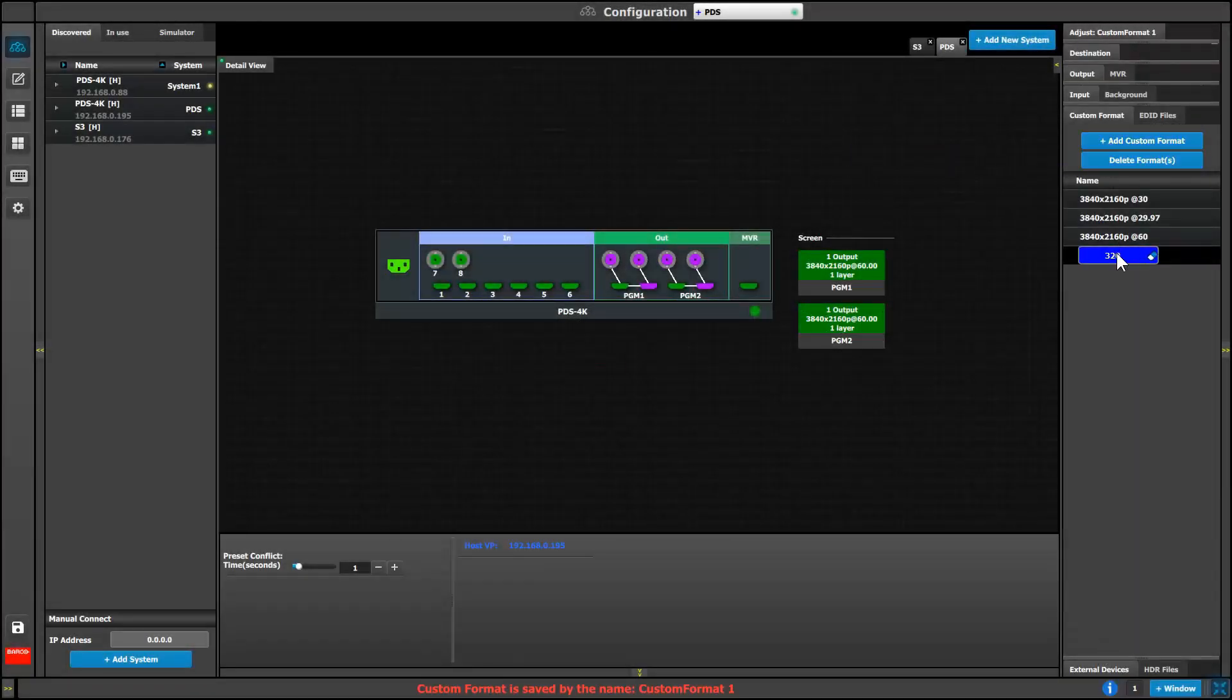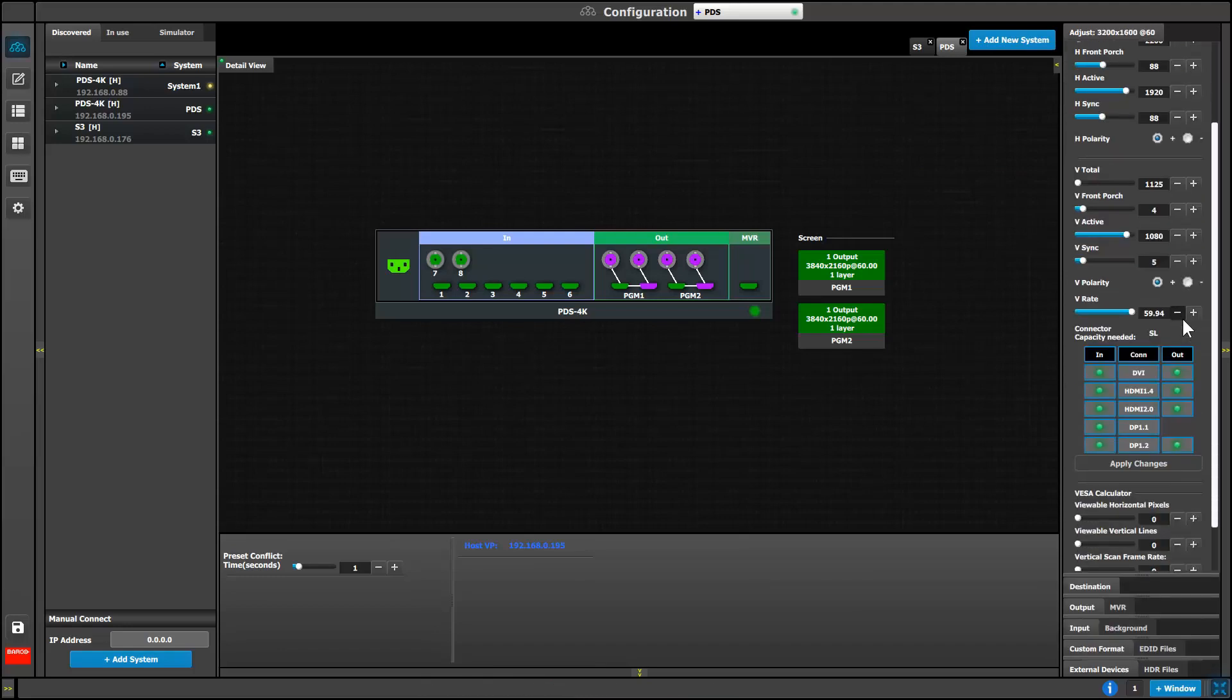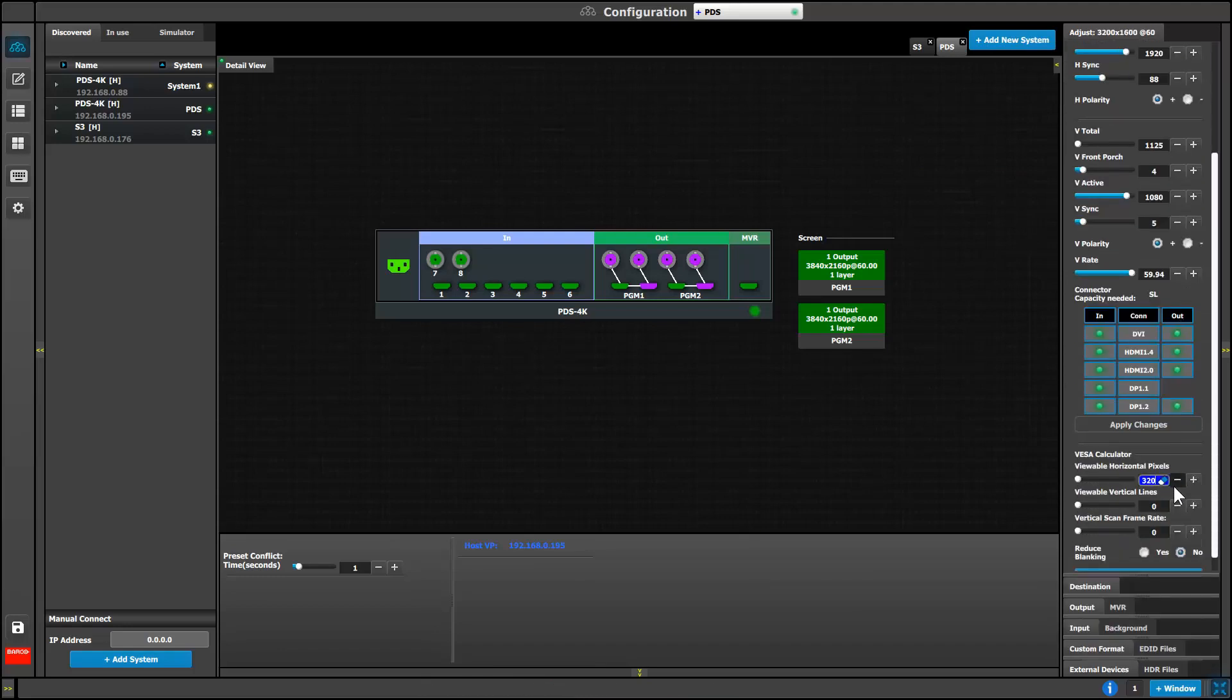Custom formats are now available to use on the PDS 4K. They can be created and assigned using EventMaster toolset.